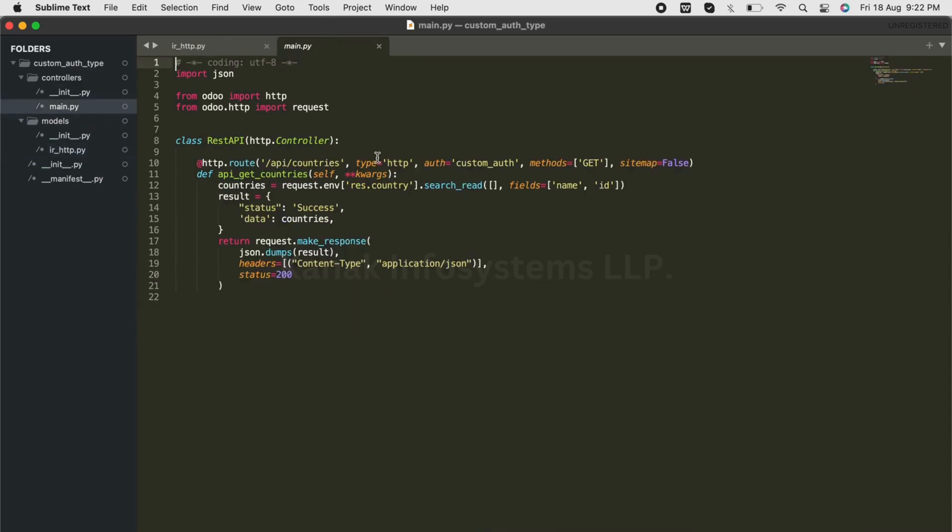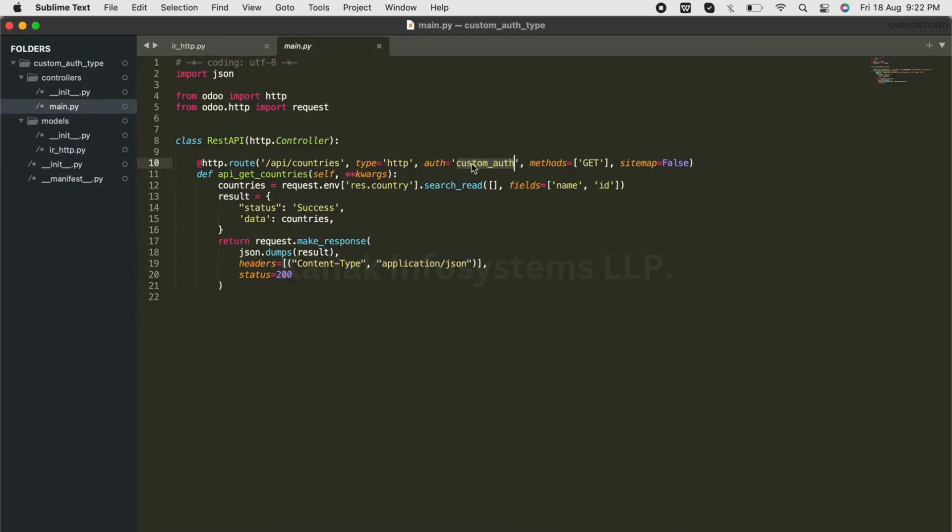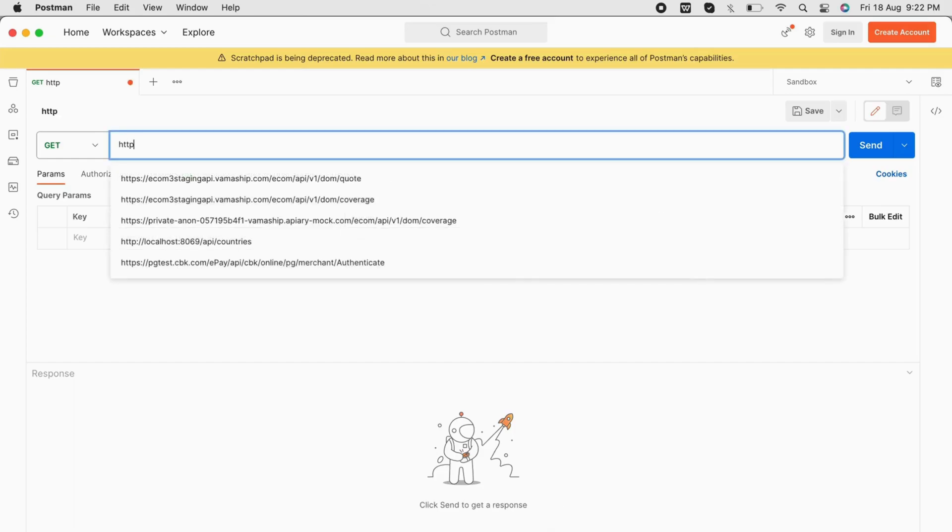controller, we'll have to pass custom_auth as the auth parameter because we have named it custom_auth. Then rest_country is going to get the list of countries present in Odoo. In Postman, we'll add